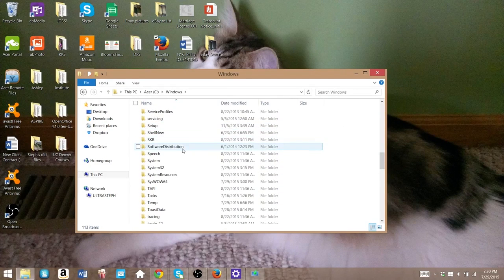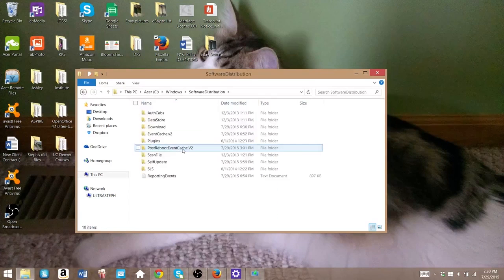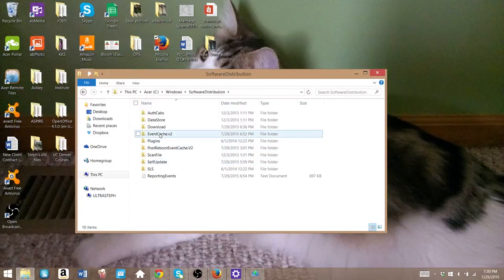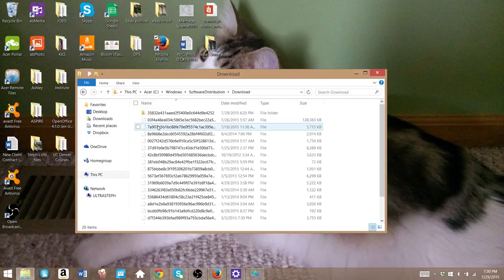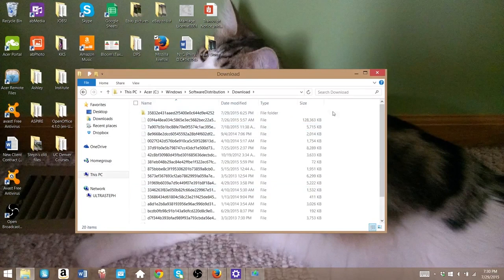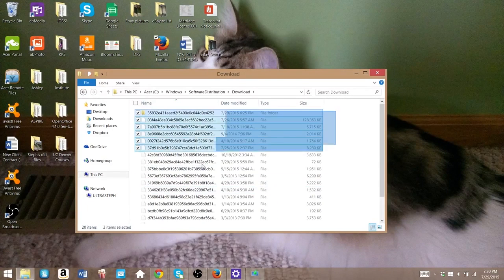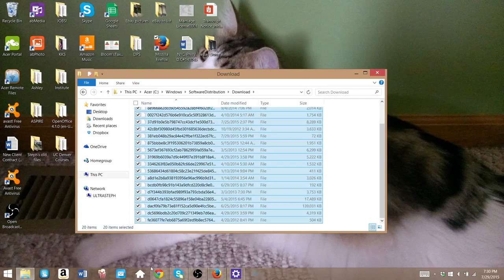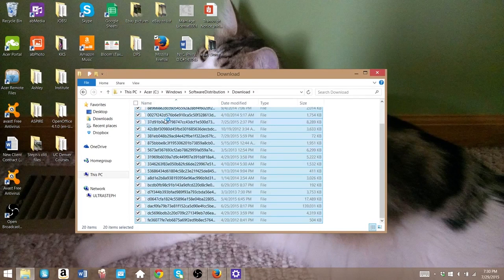Open up Software Distribution and open up Download. Highlight everything in here, hit Ctrl+A, and delete it. Just need to confirm it, but yeah, go ahead and delete it.